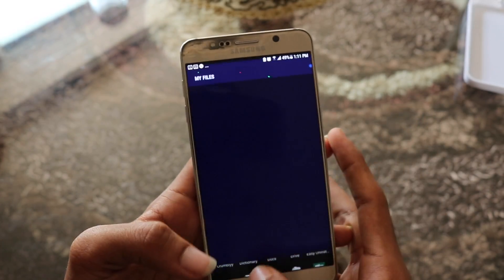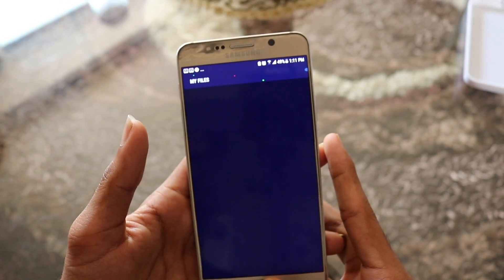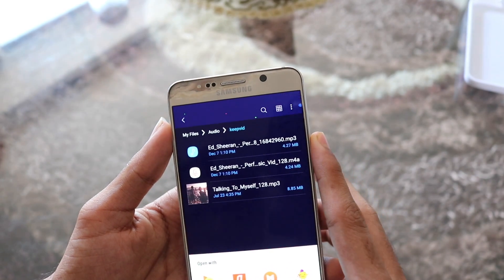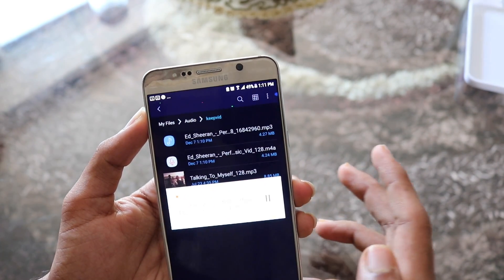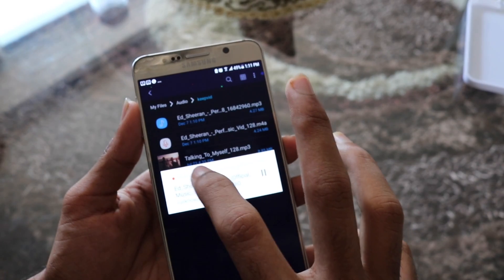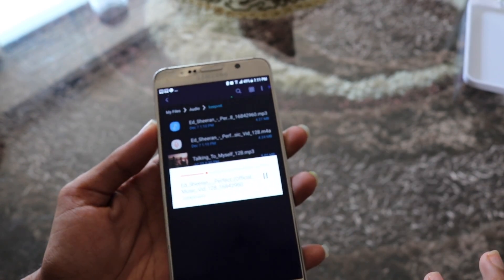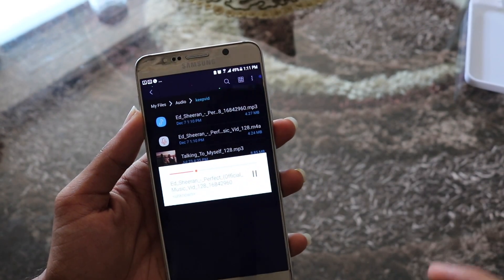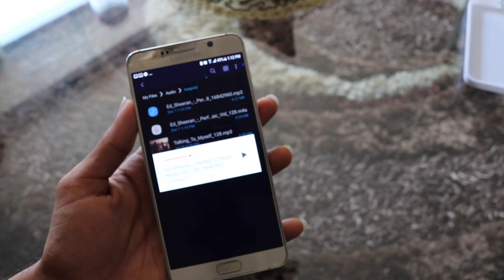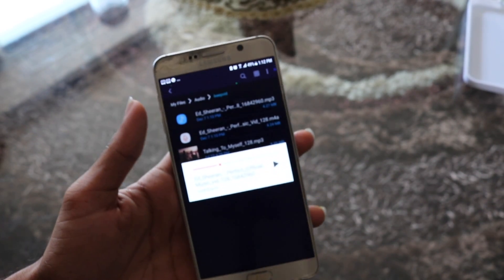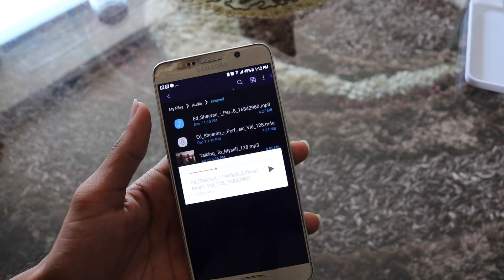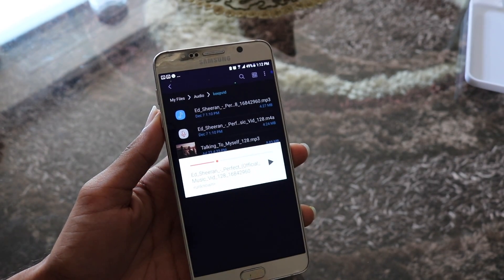Now you can go to your desired music player and enjoy. That's all for today. If you liked the video, make sure you leave a like and don't forget to subscribe.